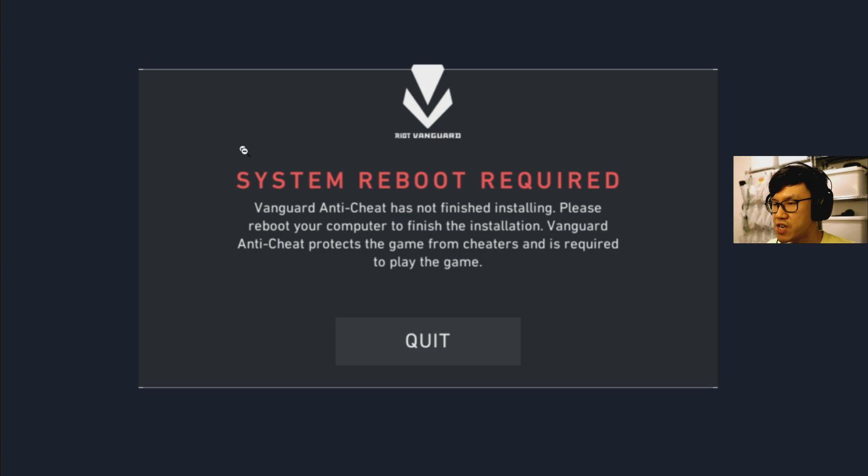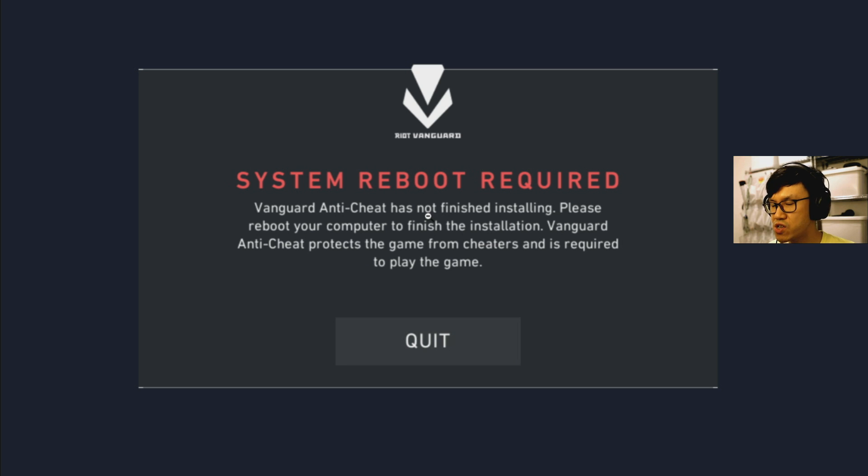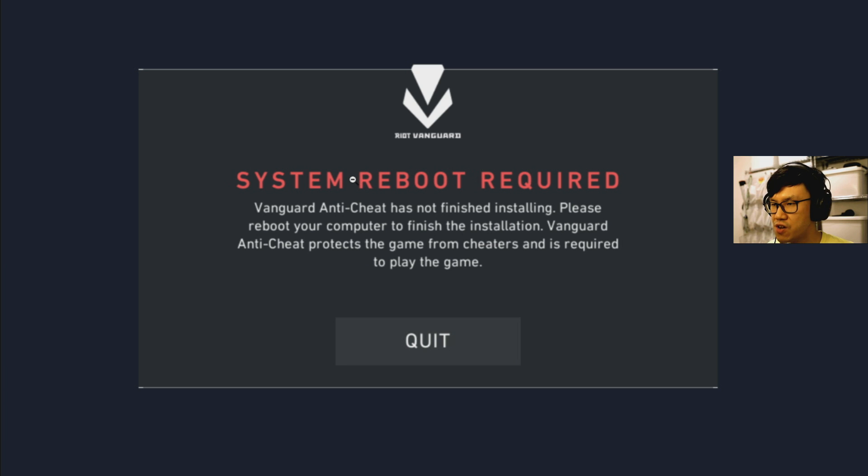You might also see this error as well, which is system reboot required, even though you've already rebooted and you've already tried to reinstall or install the game client and Vanguard anti-cheat service. So this is basically a problem with Vanguard where it's not starting up properly.